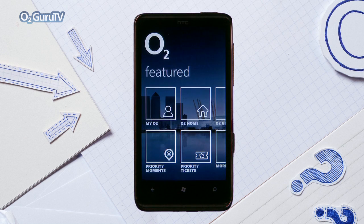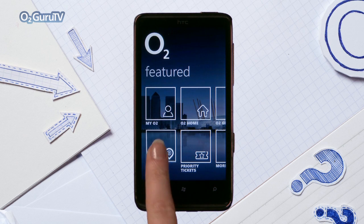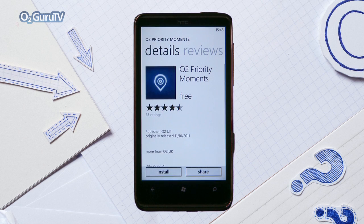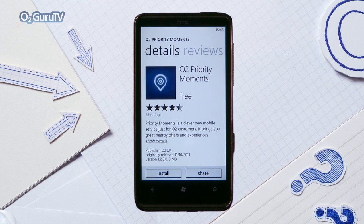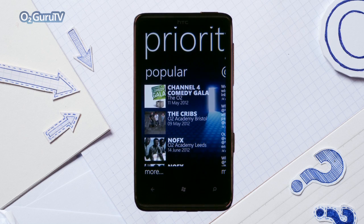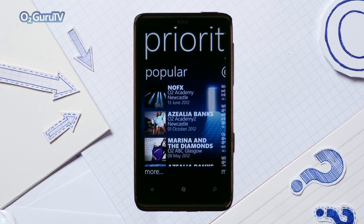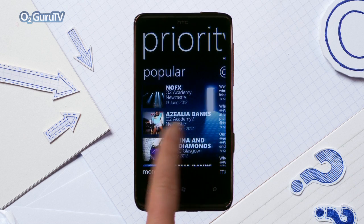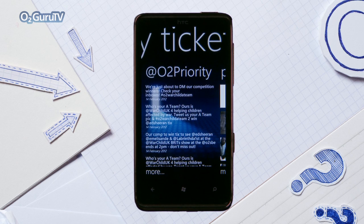If you haven't heard about Priority Moments, to install the new Priority Moments app simply tap on it and you'll be taken to Marketplace. Also on the Featured page is Priority Tickets, where you can see the latest tickets available exclusive to O2 customers and purchased through the website.